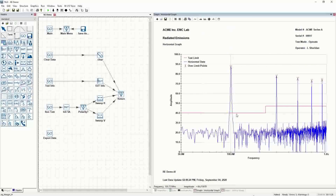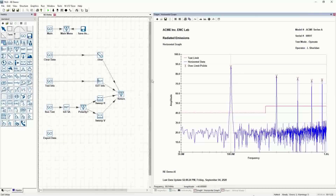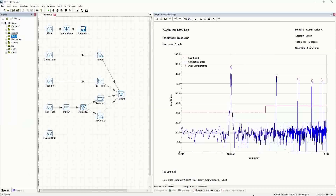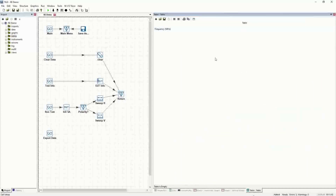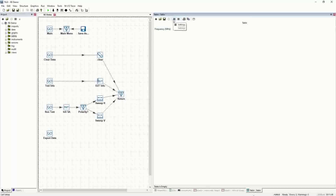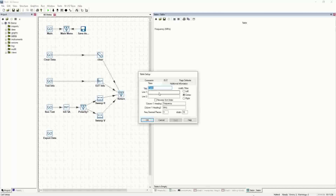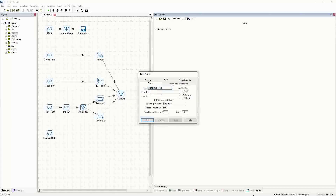We have the delta from the limit to the peak of these points. To create a table, we can do so in much the same way that we would create a graph. We go into the project tree, on tables we select Add, and you're presented with a bare table. In the settings, we can call this horizontal table, and it'll be the ACME EMC lab radiated emissions.